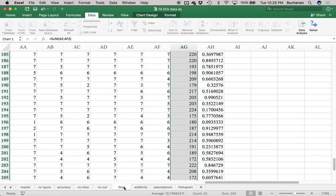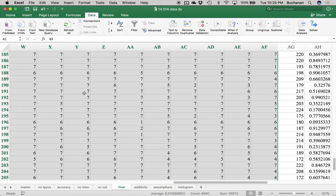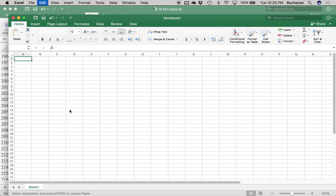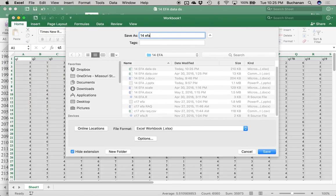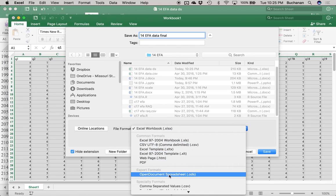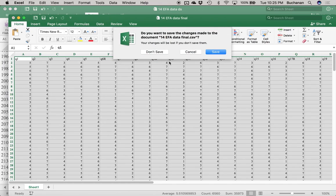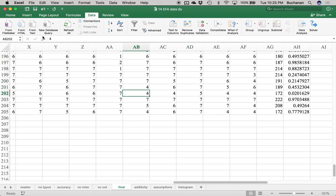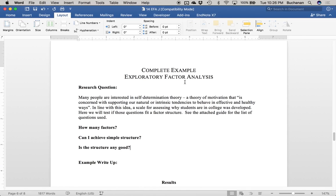From there I want to copy the final dataset. I'm going to ignore my total score because I don't really want to use that in my analysis — it's just a quick hack to get the assumptions. I'm going to save this as our final data, then change that to CSV so we can import it into JASP.